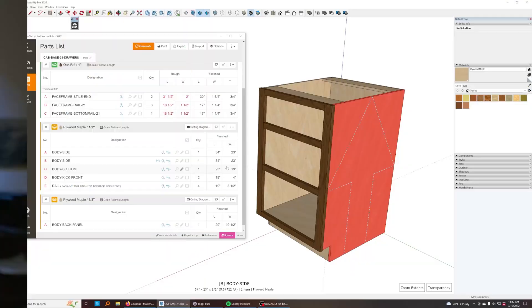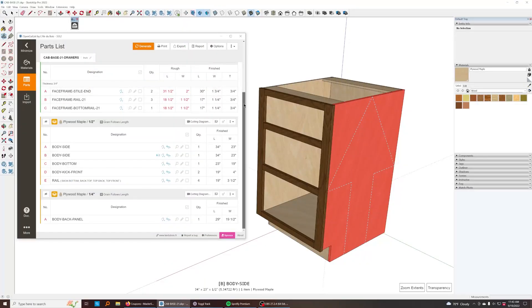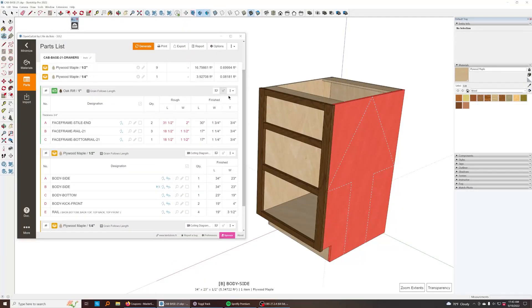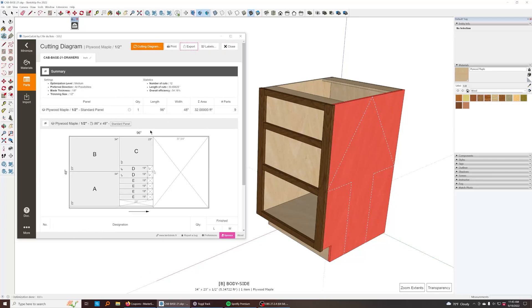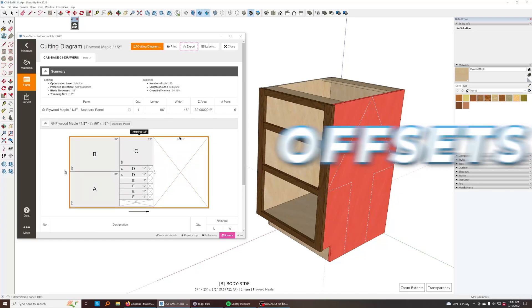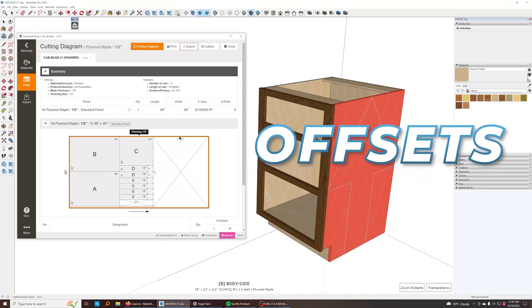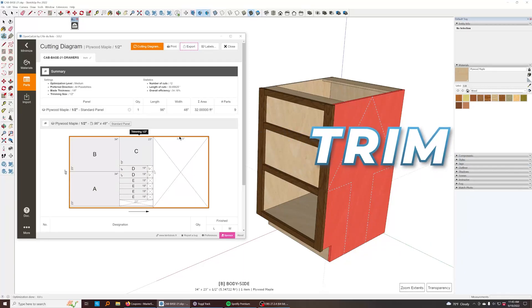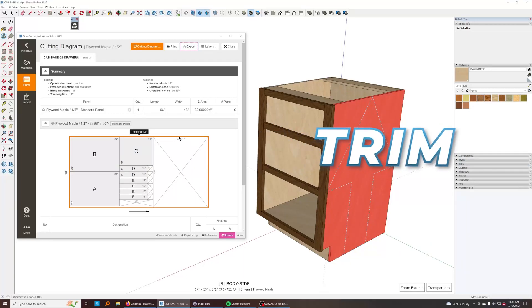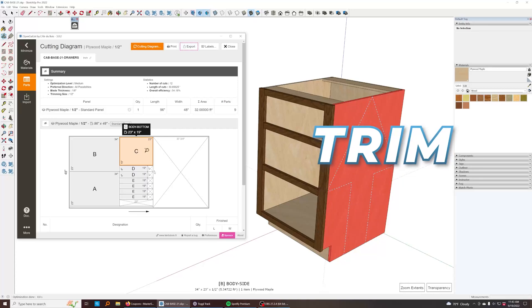So it'll give you a cut list like this, just showing you all the dimensions. But if it is a sheet good, it will generate a cutting diagram for you that's optimized and laid out, and it's so packed with features. You can have offsets for if you want to trim or account for trimming the plywood down all the way around, you can do that.